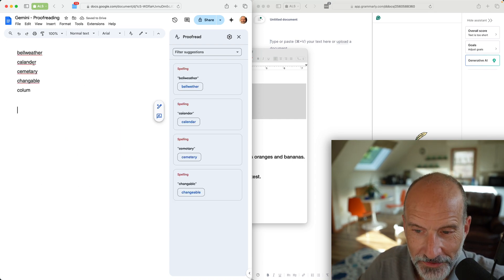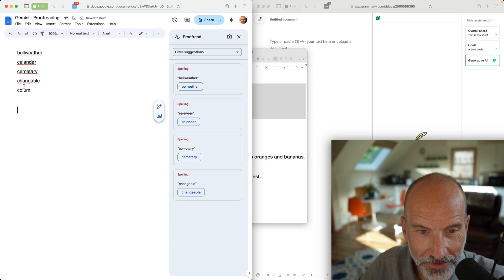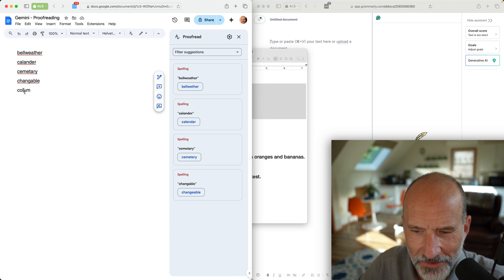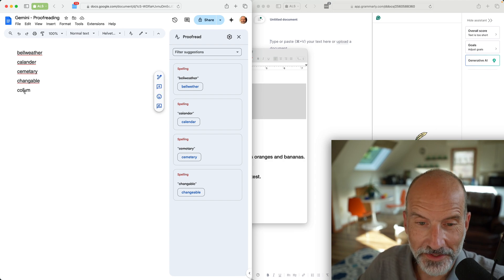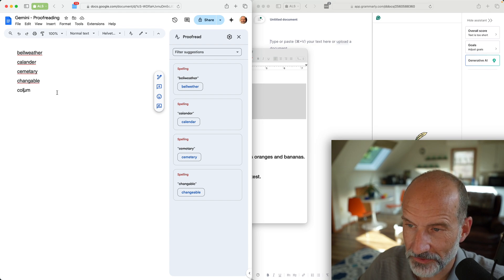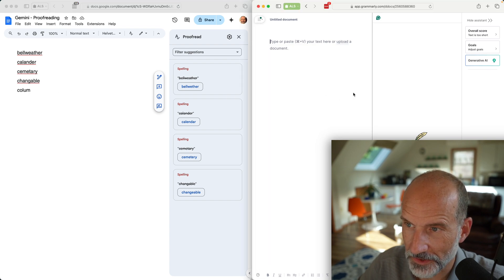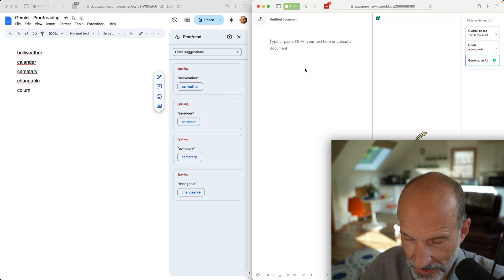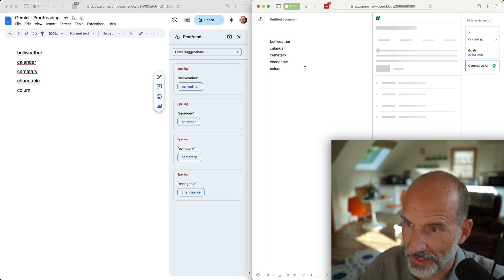I haven't done this yet, so we'll see how it goes. Give it a second. It caught the first four and it seems to think column is okay. Maybe there's a type of column that you can spell without an N on the end.